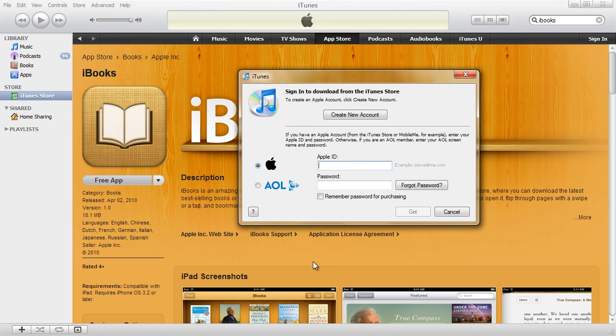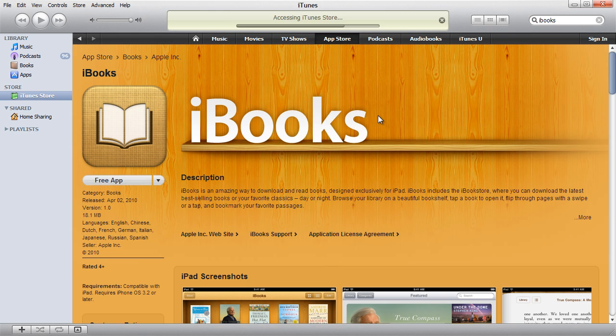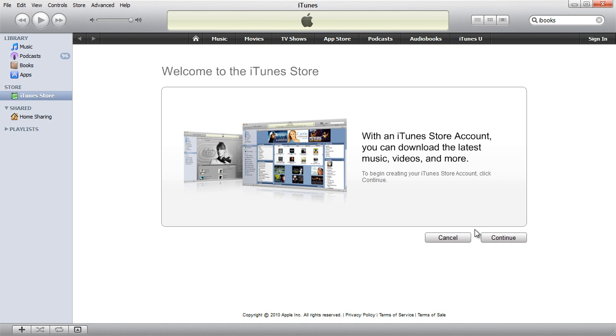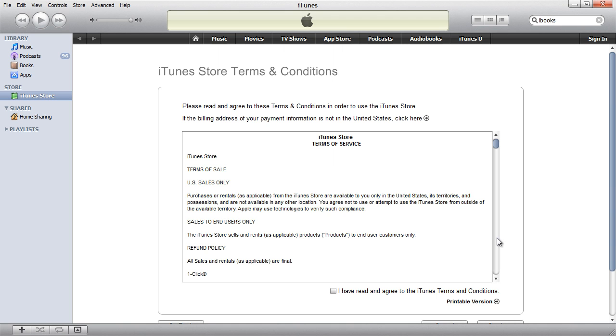So what you should do is click the create new account button here instead of typing your existing Apple ID. Now click continue, agree to the terms and conditions, and again click continue.